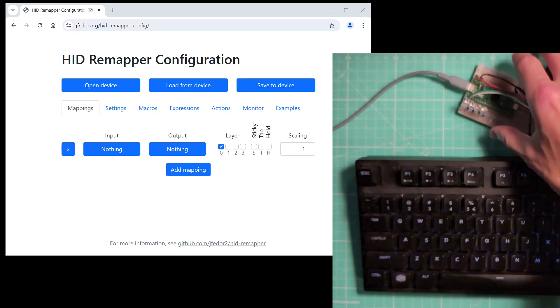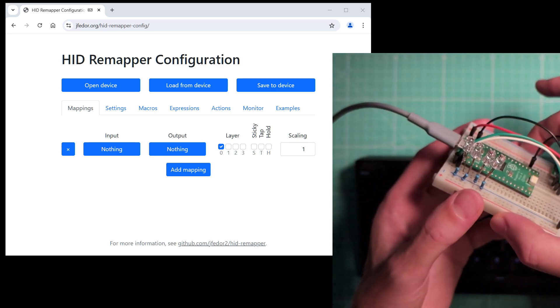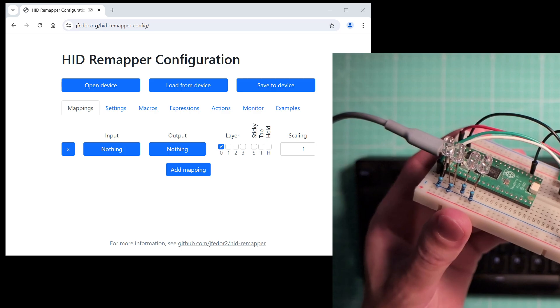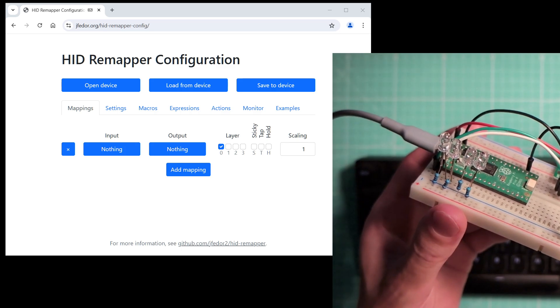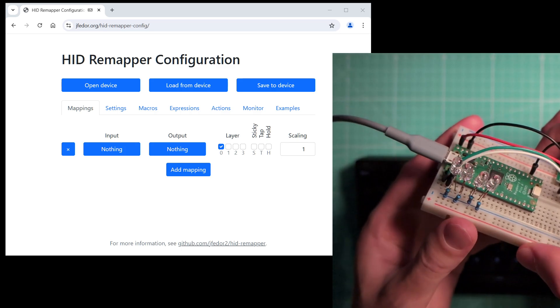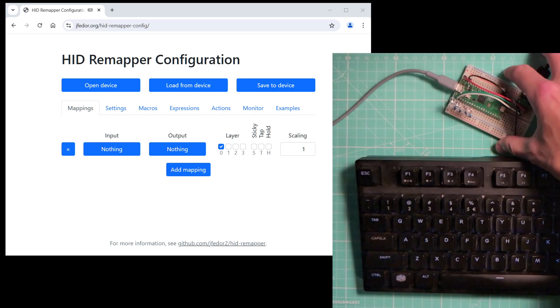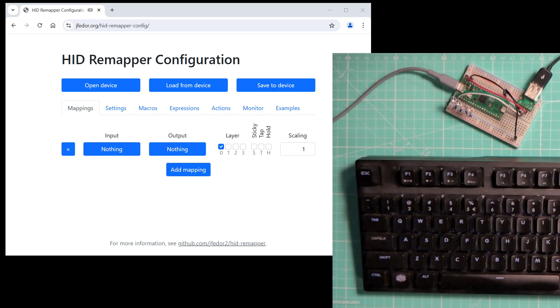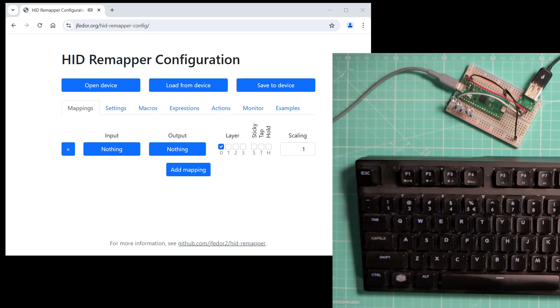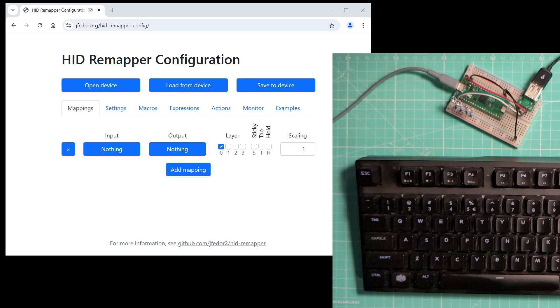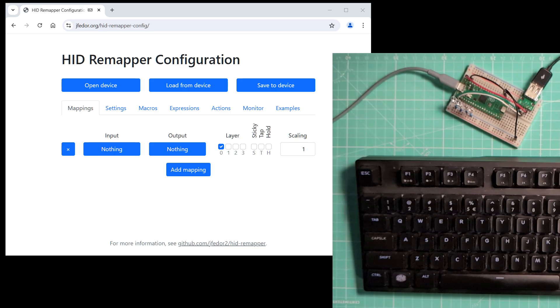But you can also wire LEDs directly to the GPIO pins on your HID Remapper and use those as layer state indicators. It's a nice option if you don't want to sacrifice your keyboard LEDs, or if you need more layer indicators than your keyboard has LEDs, or if your keyboard isn't even plugged into your HID Remapper because you're using it for your mouse or something else. Let me show you.